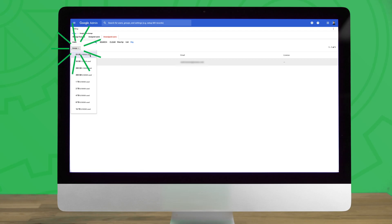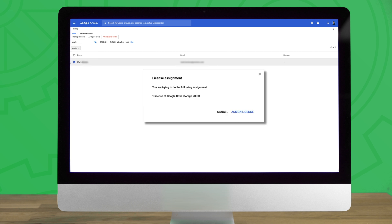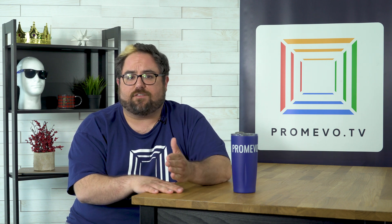Once the storage size is selected from the drop-down menu, a pop-up will appear asking you to confirm the additional Drive storage. If everything looks correct, click Assign License to continue. You will not be immediately billed for these licenses up front as these charges will be applied to your following month's billing statement. It's also incredibly important to note that the additional storage will take a few hours to populate to the accounts that they were assigned to.